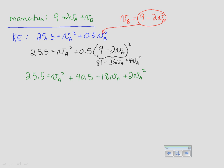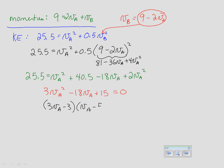Rearranging, combine the VA² terms to get 3VA², and subtracting 25.5 to the other side gives: 3VA² − 18VA + 15 = 0. This can be solved with the quadratic formula, but it's factorable — something like this isn't uncommon on AP multiple choice. Factoring gives: (3VA − 3)(VA − 5) = 0.